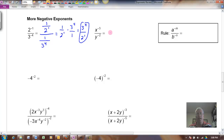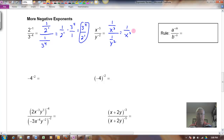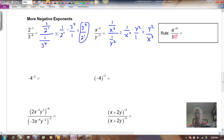If I had x to the negative 3 over y to the negative 2, I can again think of this as 1 over x cubed, and in the denominator 1 over y squared. To divide those fractions, I invert and multiply the bottom one, giving me y squared over x cubed. The y to the negative 2 came up and became positive, and the x to the negative 3 came down and became positive. So the rule is: a to the negative m over b to the negative n equals b to the positive n over a to the positive m, and I can quickly simplify using that rule.